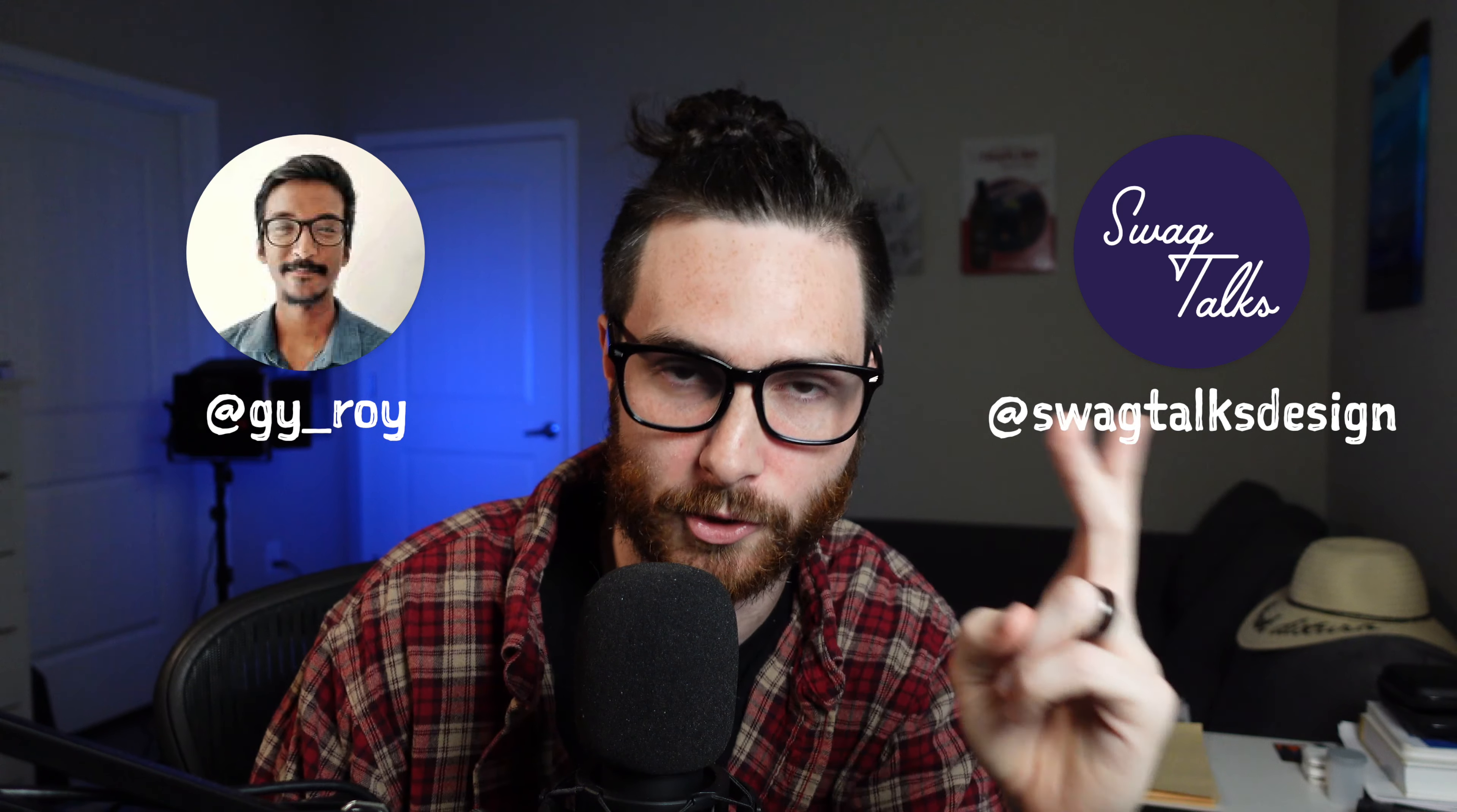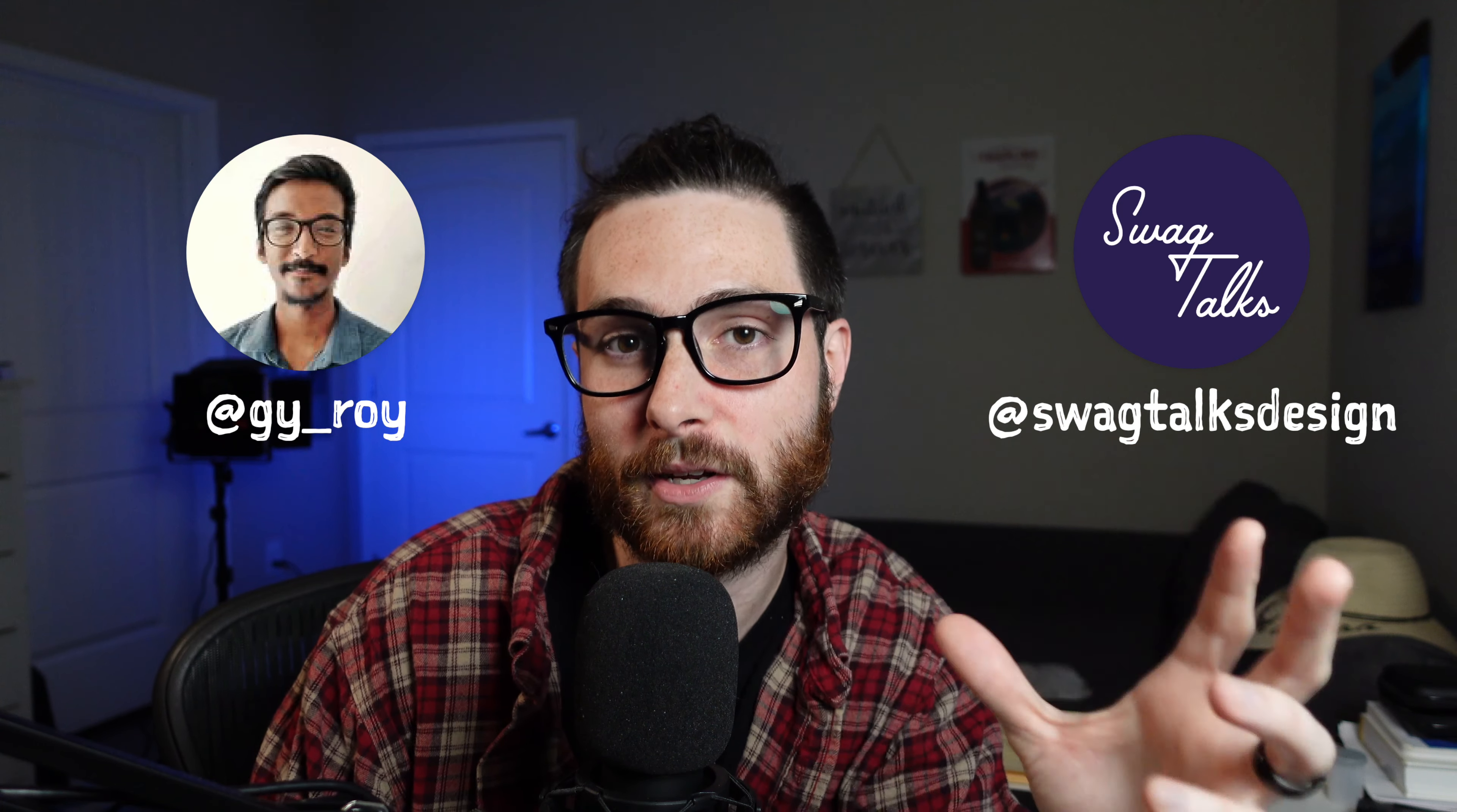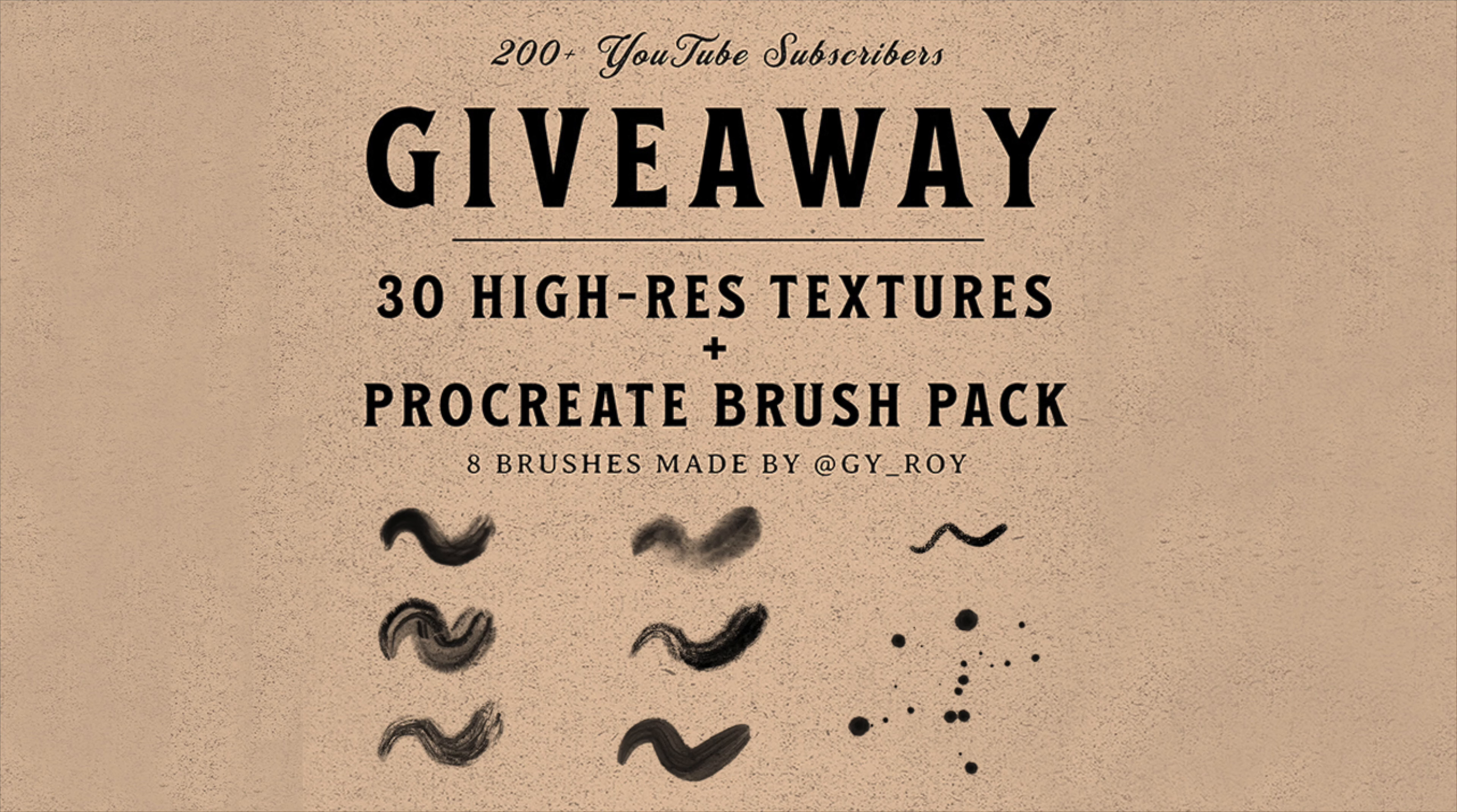At the current moment that I'm filming this video, we're doing a giveaway. If you follow me on Instagram and you follow Guyroi at Guyroi Georgie on Instagram, you will be entered to win this Procreate brush pack along with my 30 high resolution texture bundle pack.